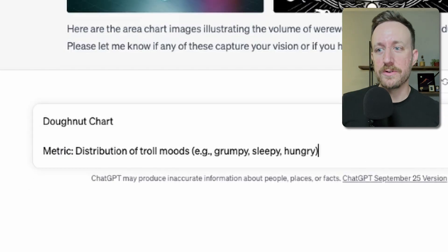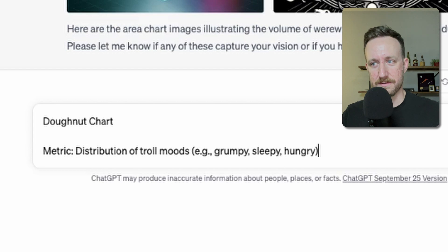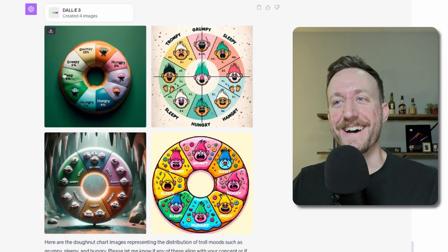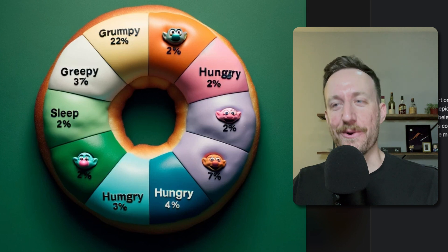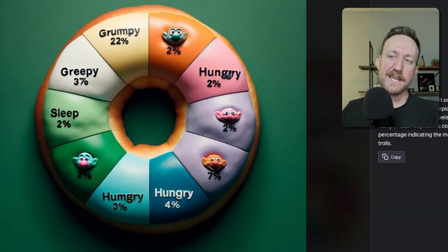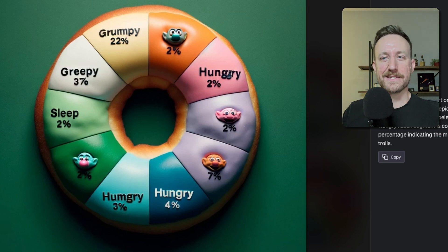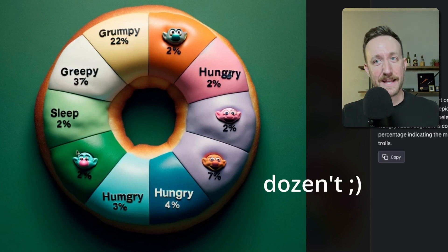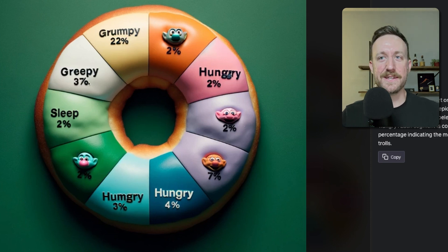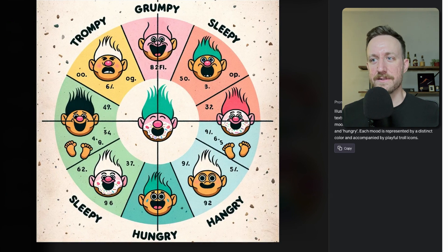This one's a donut chart and the metric is the distribution of troll moves. Of course it looks like an actual donut. Can you imagine if you presented to your boss a donut chart that is actually the graphic of a donut? This doesn't look like it adds up to a hundred. This one's fun — look at all those trolls. Hangry. Trompy. Throwing in new moods there. That one was wild.